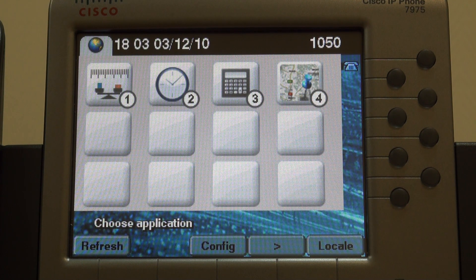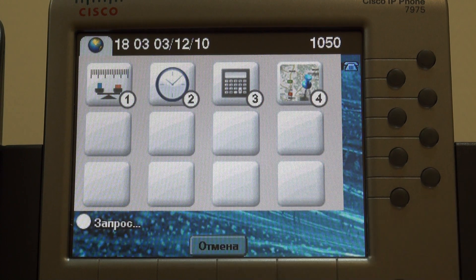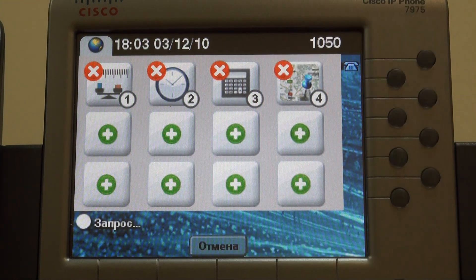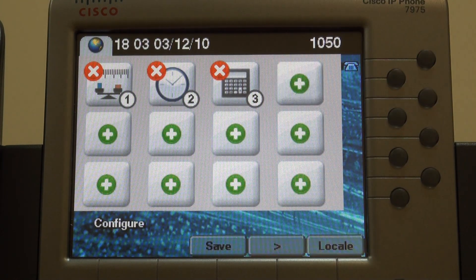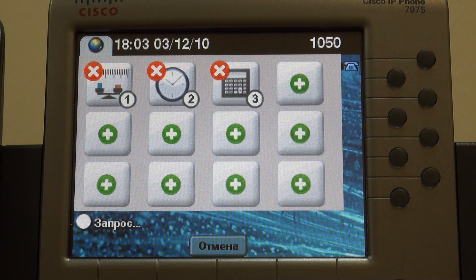Let's see how we can unbind applications. Once again, configuration mode. Big cross in the upper most edge — sounds familiar, doesn't it? Now push save once more and the binding is gone.